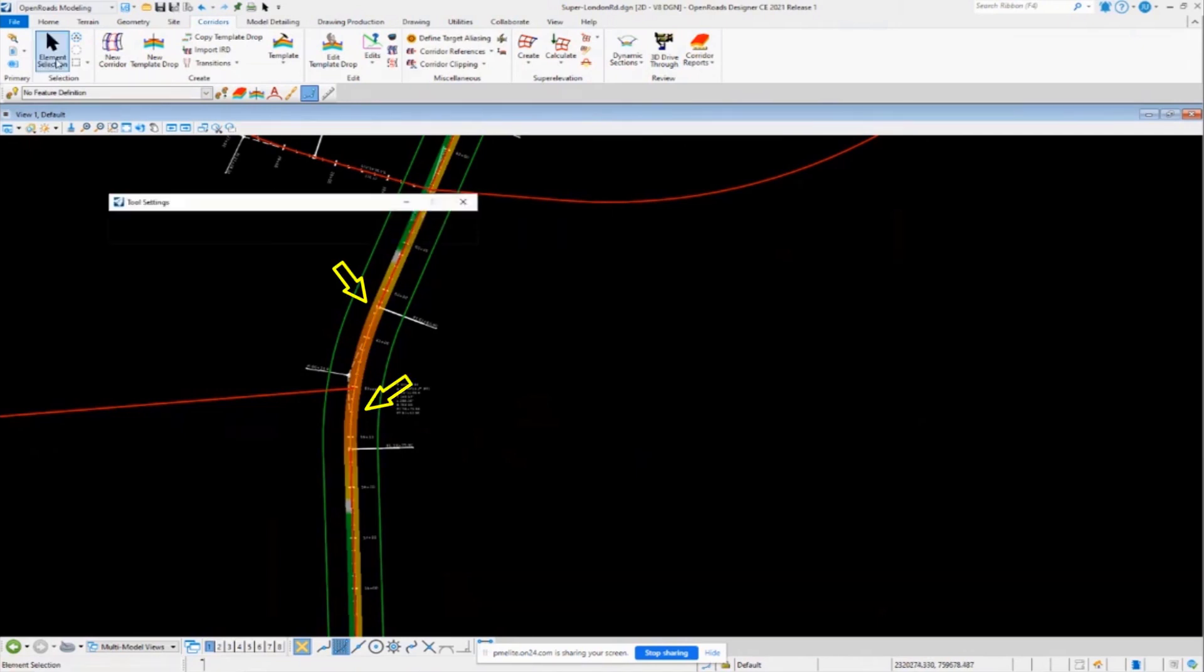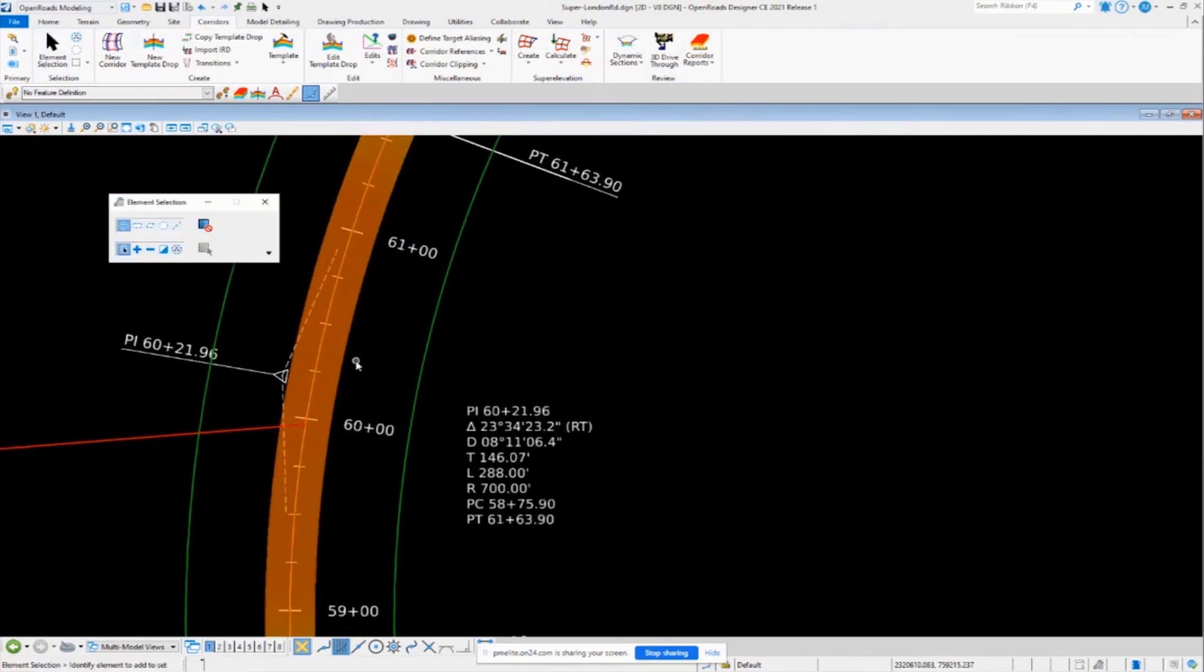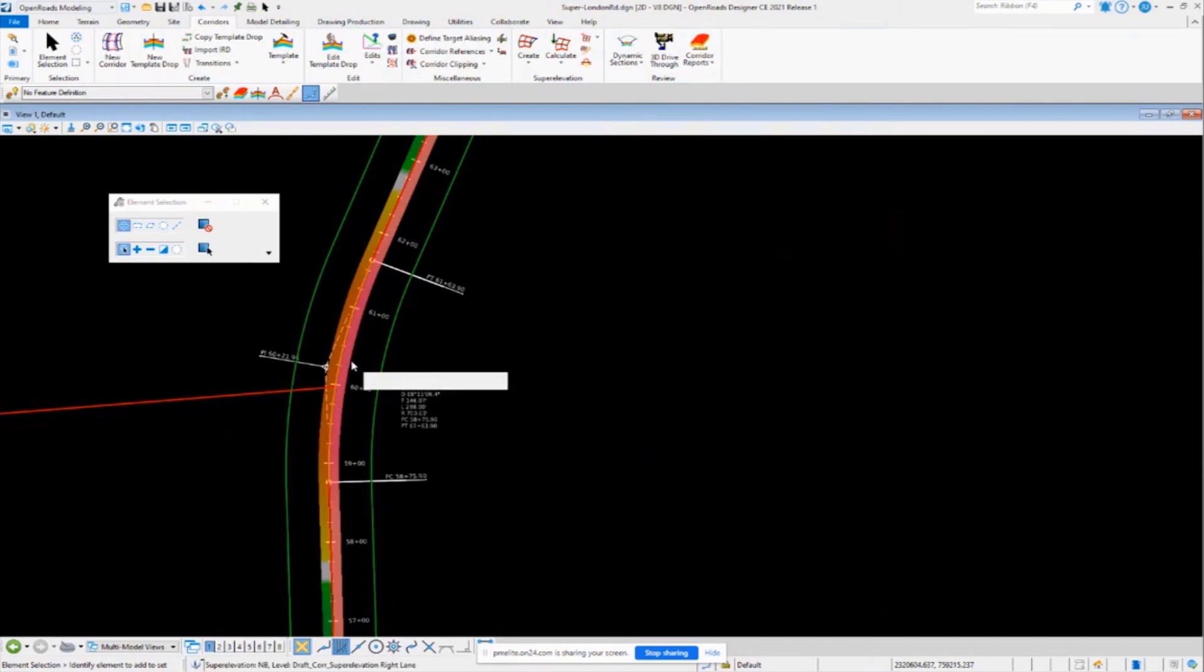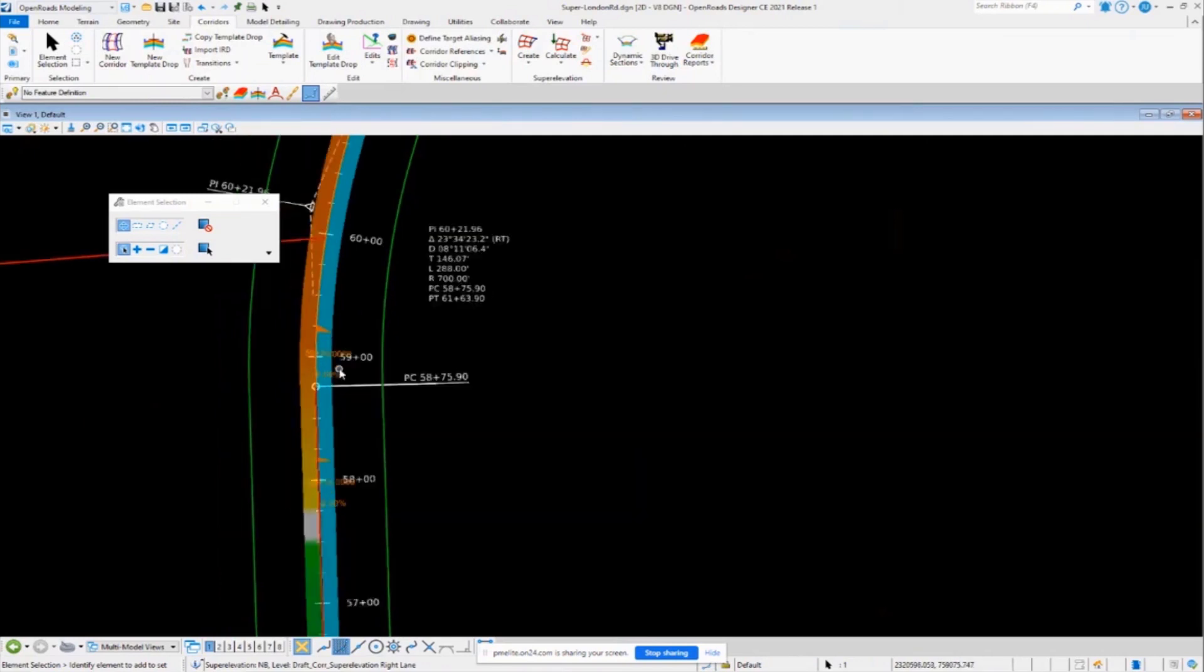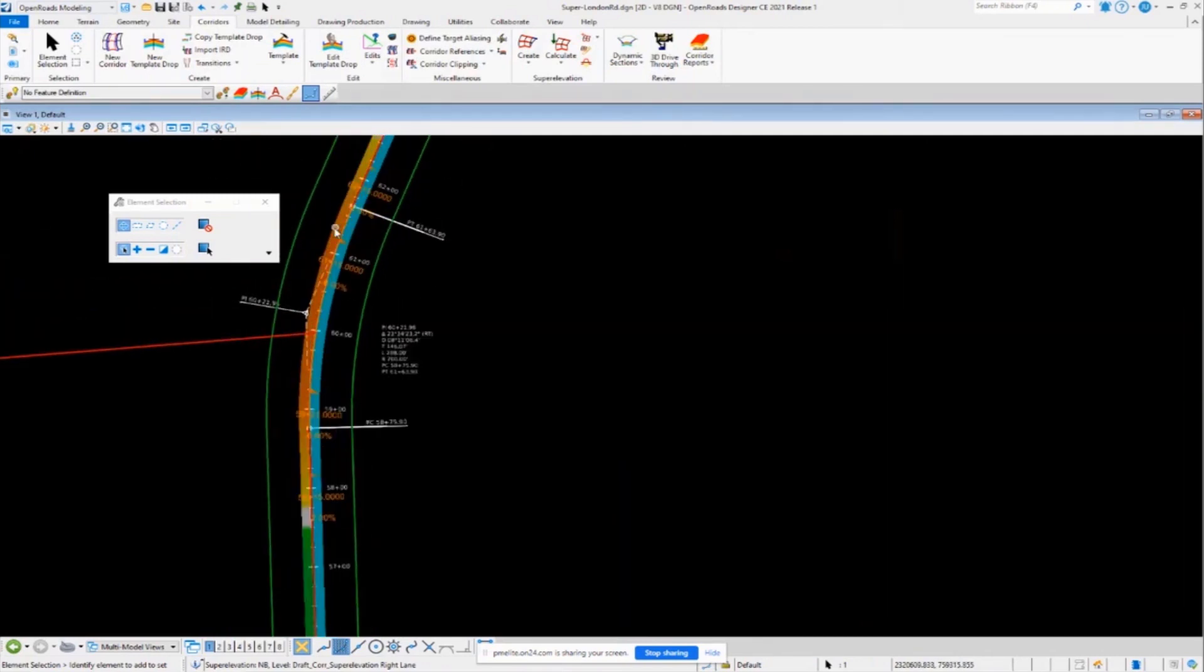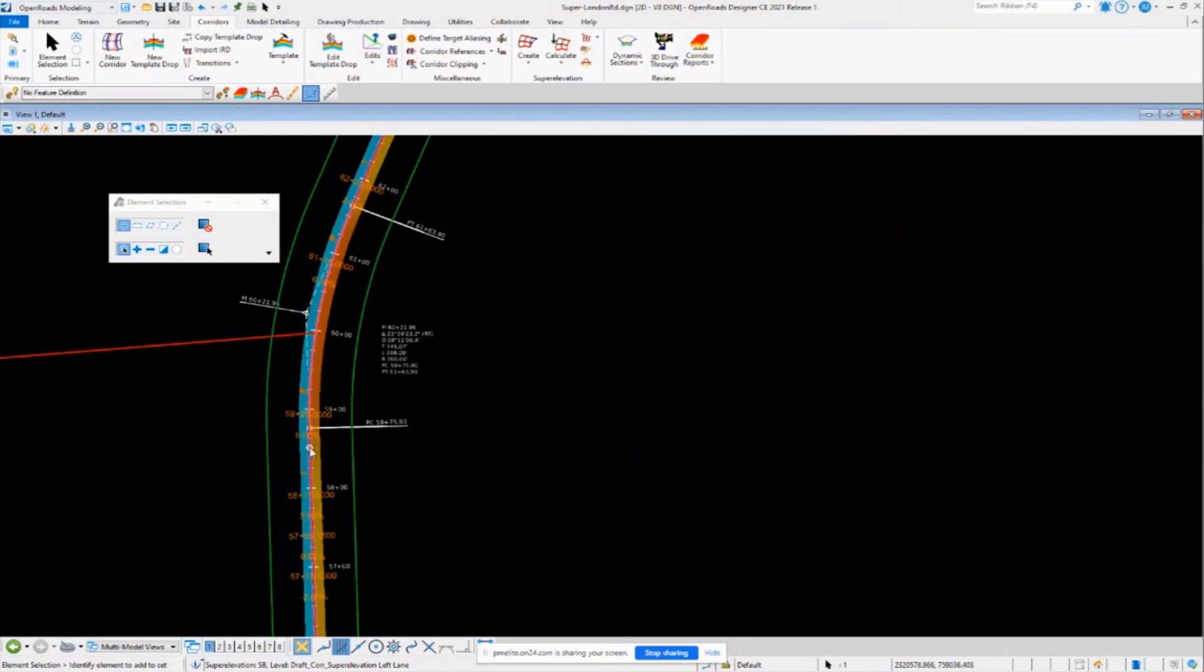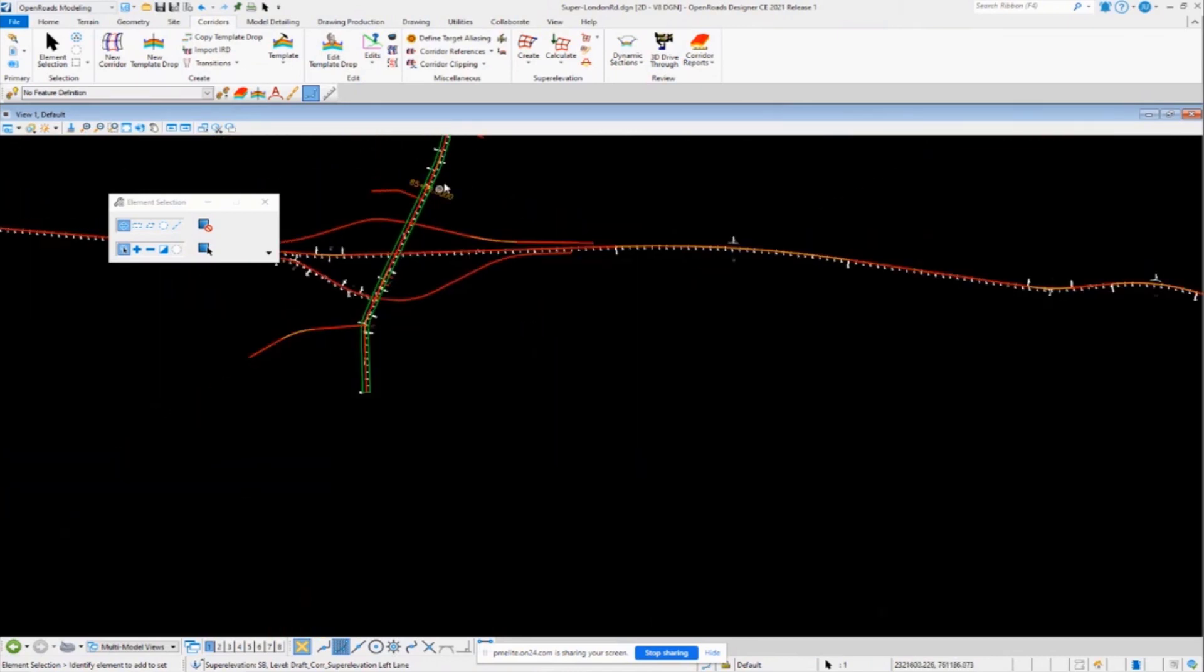And then now notice the colors change. That's a good sign. That means it brought in that information. And now if I go ahead and click one of my lanes, you can see I got my 2% there. I got my 6% full super up there. And all my super elevation transitions have now been assigned to my lanes.